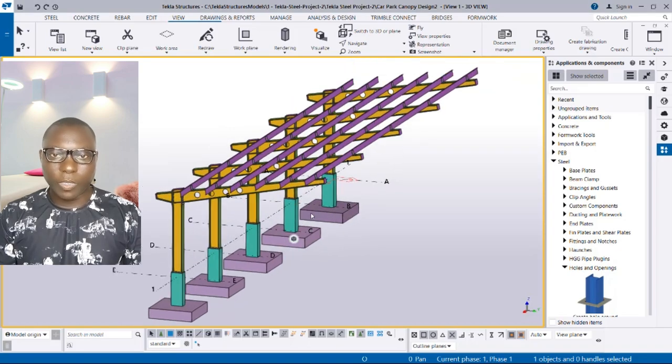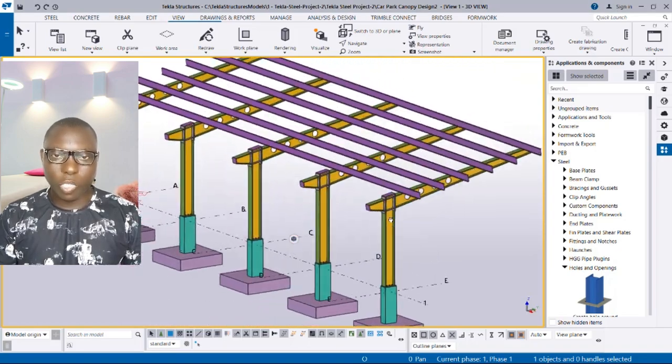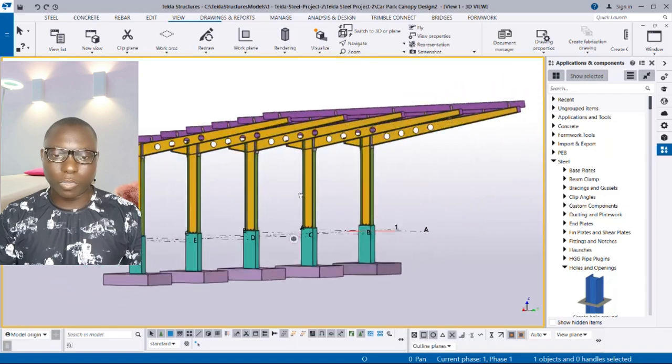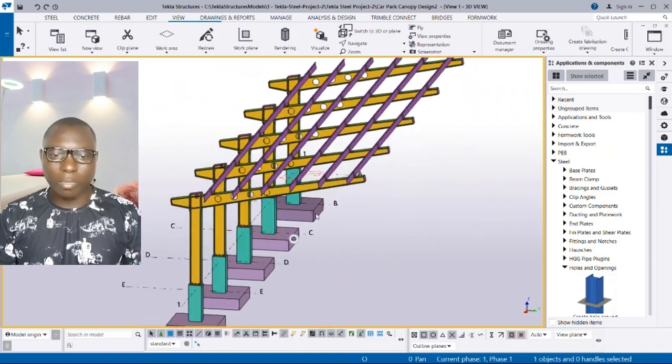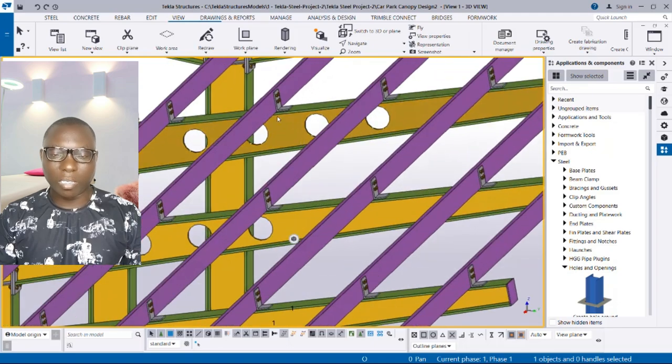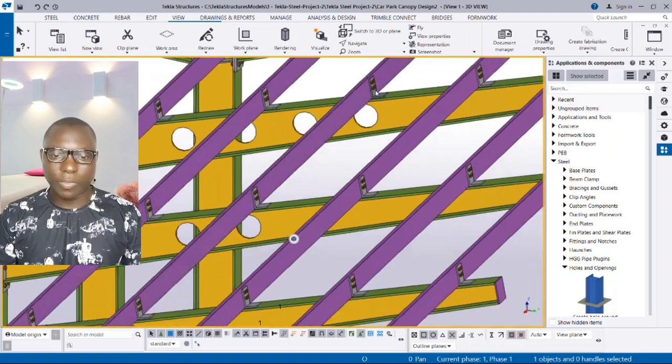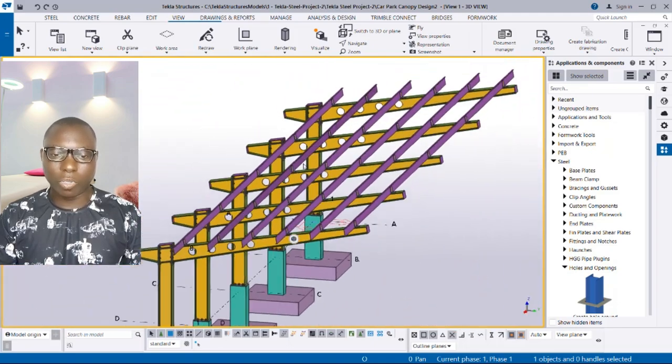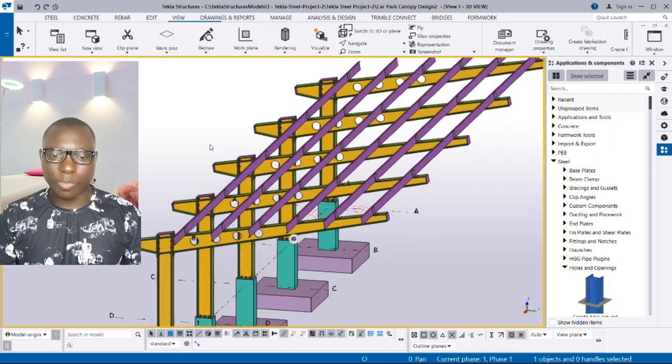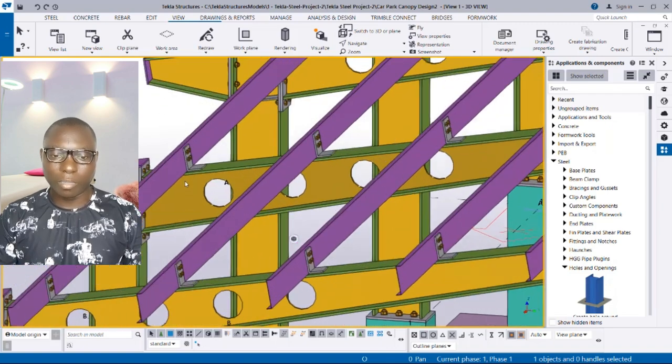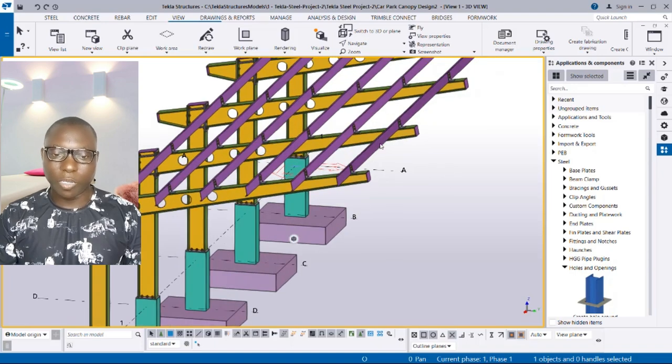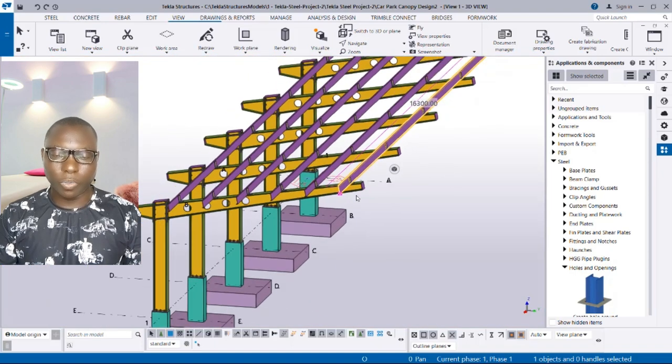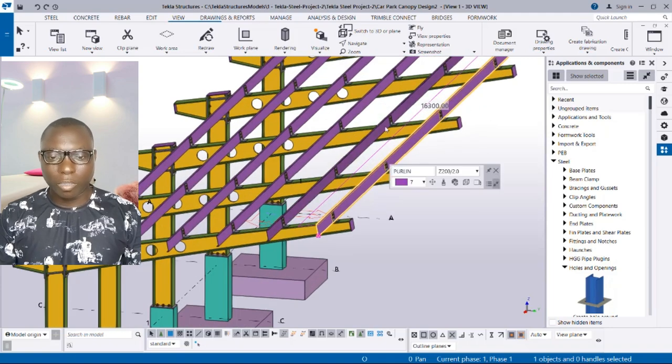Hello and welcome to this video. In this video we are going to be learning how to use an automatic purlin and its connections using Tekla Structures. This is an outdoor coverage provision for car park being modeled.